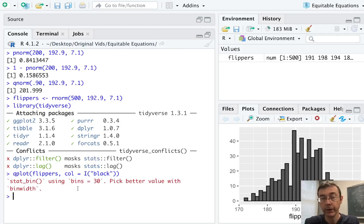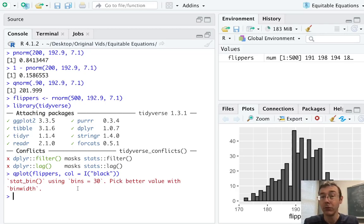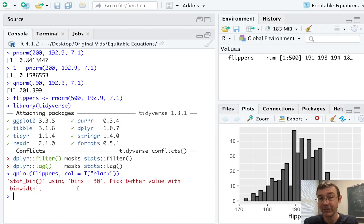Okay, so right there already is a pretty reasonable histogram of those 500 randomly generated values from the normal distribution with mean 192.9 and standard deviation 7.1.